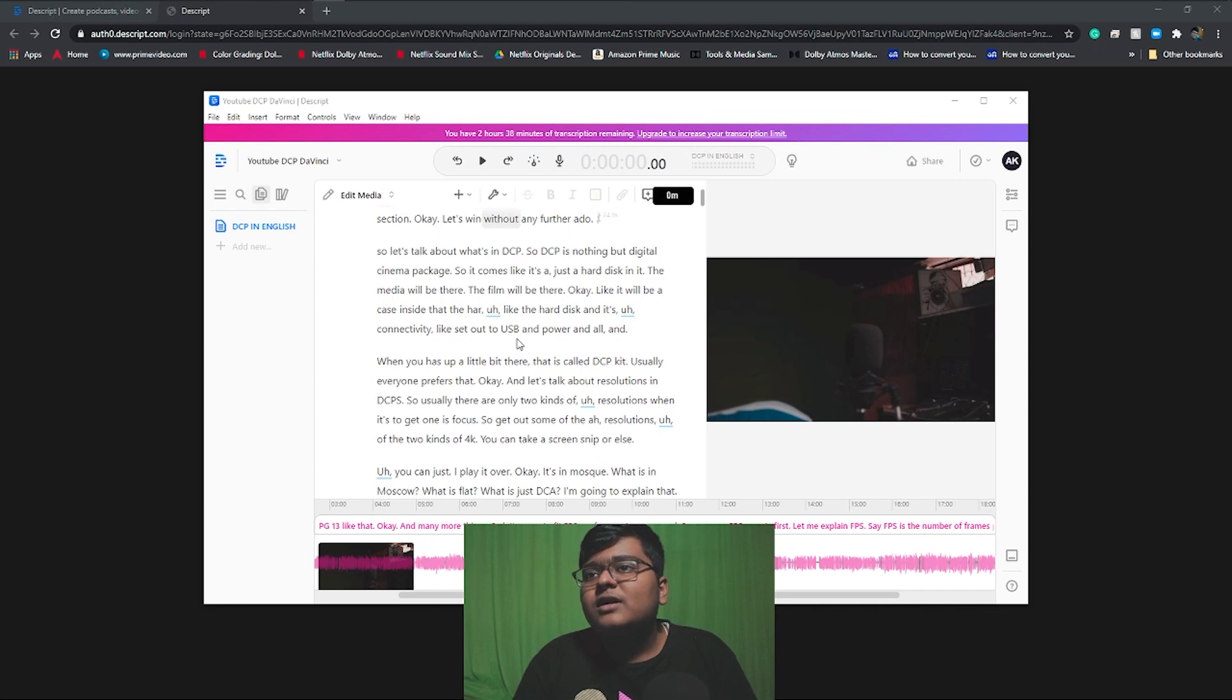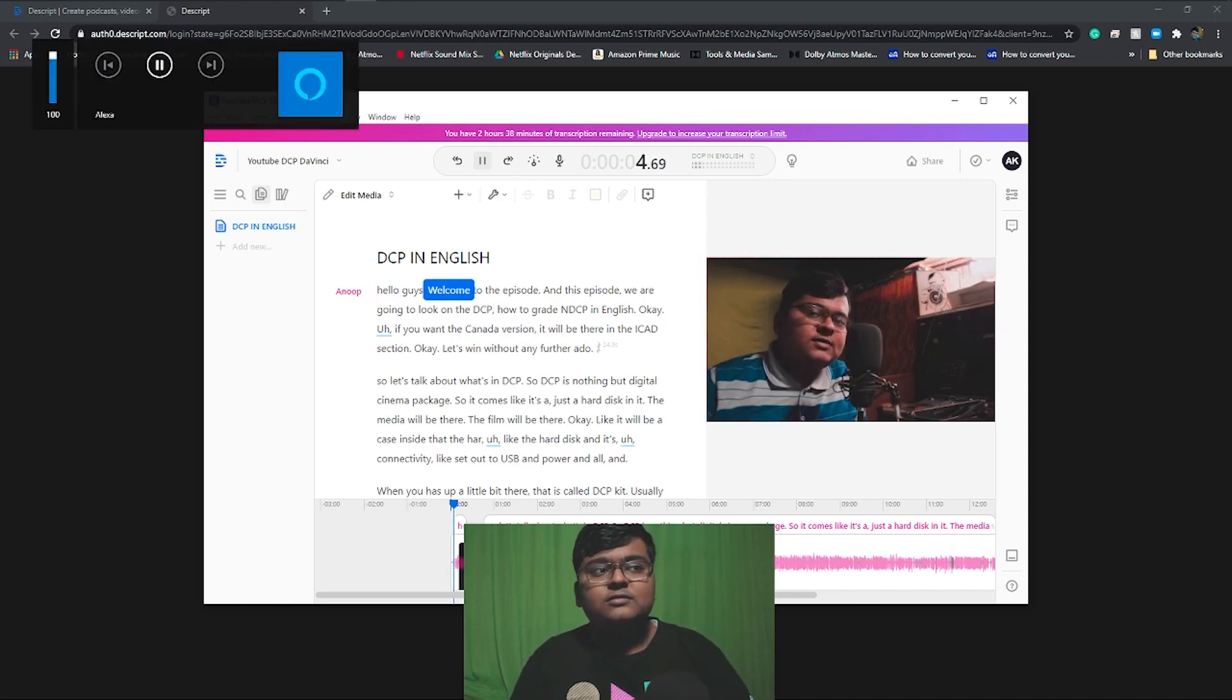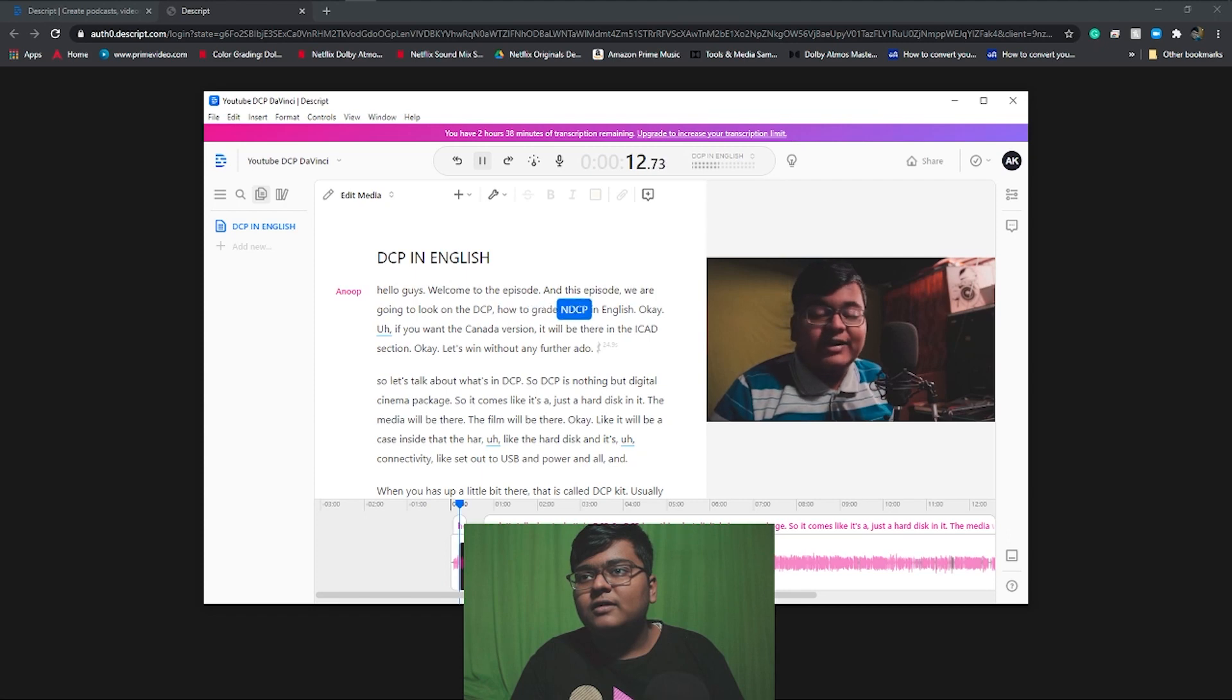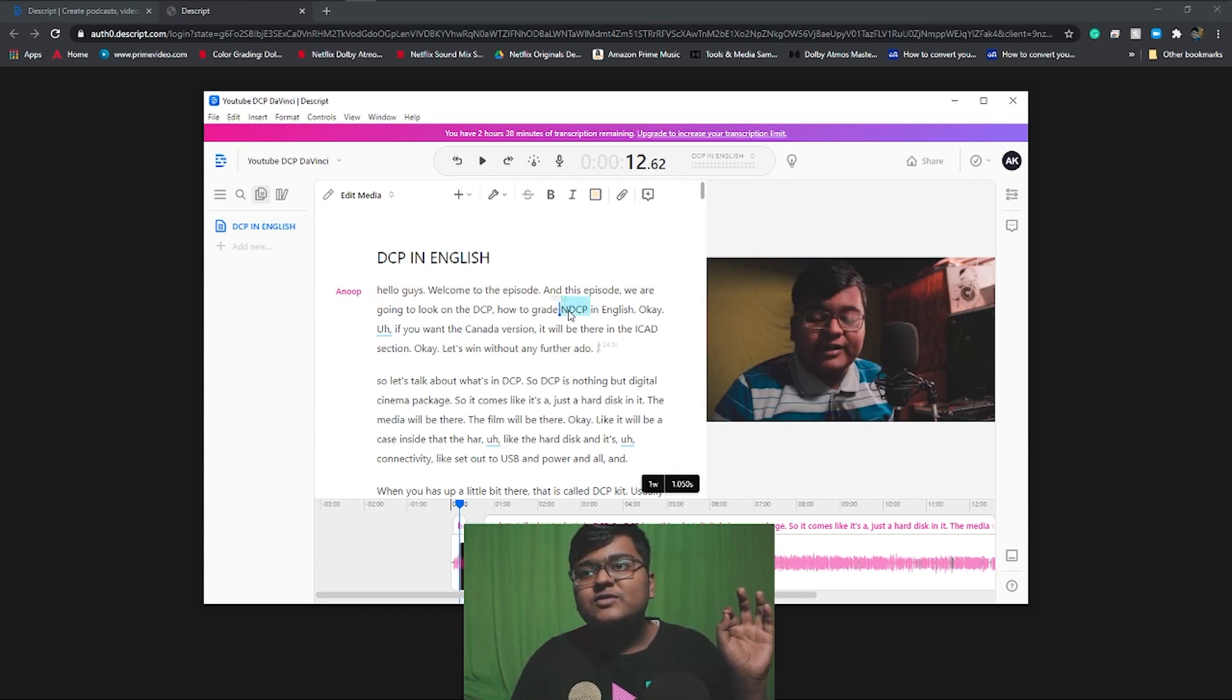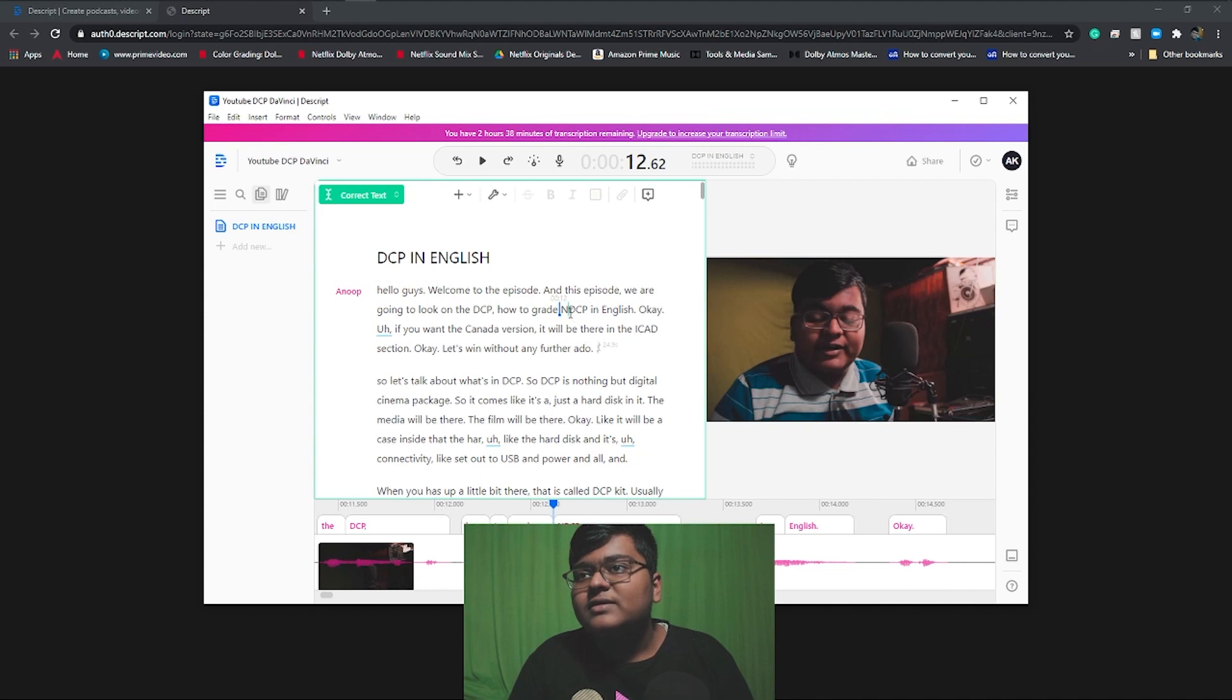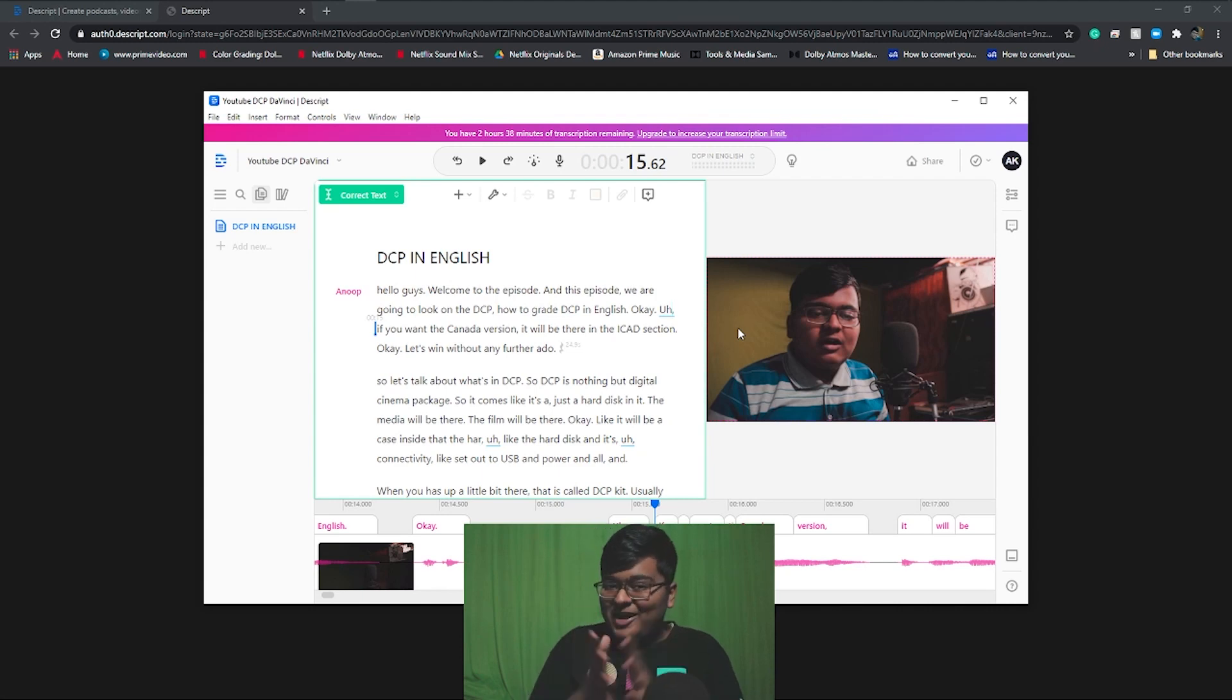So here you could see, I don't know where is playback. You could playback over here. Hello guys, welcome to the episode. In this episode we're gonna look at DCP, how to grade in DCP in English. If you want to see, there will be some mistakes which need to be corrected. You need to click on edit media, correct text. So after clicking on that, you can just go over here. This is actually DCP. So make sure you have proper video.